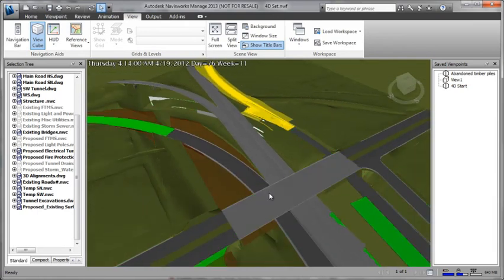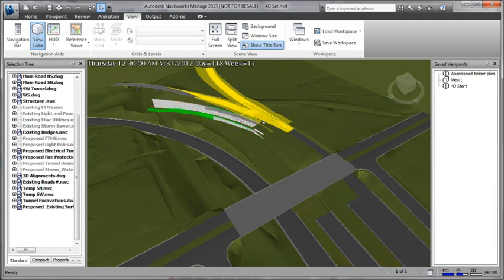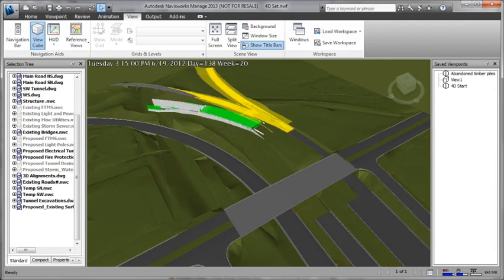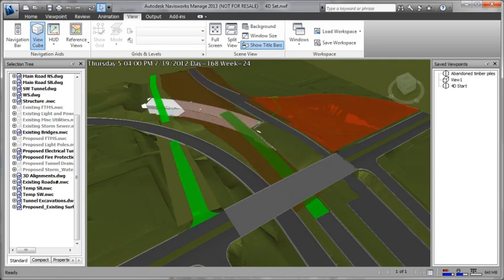With help from Autodesk Navisworks products, project engineers can visualize 4D sequencing to help improve staging and scheduling, and to better direct field teams.